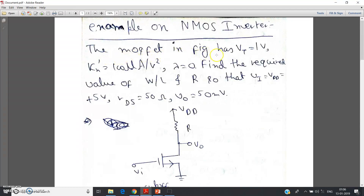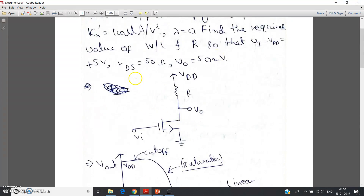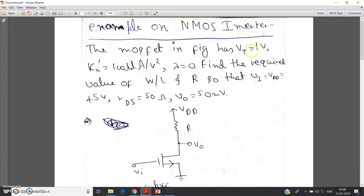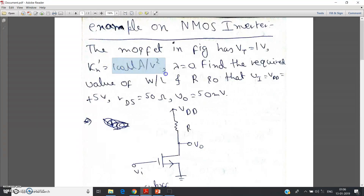The question is: the MOSFET in the figure — the circuit is given in the question — has VT (threshold voltage) equal to 1 volt. This is an NMOS, as is clear from the arrow. KN' (also known as μN·COX) — different books use different notations — is given as 100 microampere per volt squared. Lambda equals zero, meaning channel length modulation need not be considered.